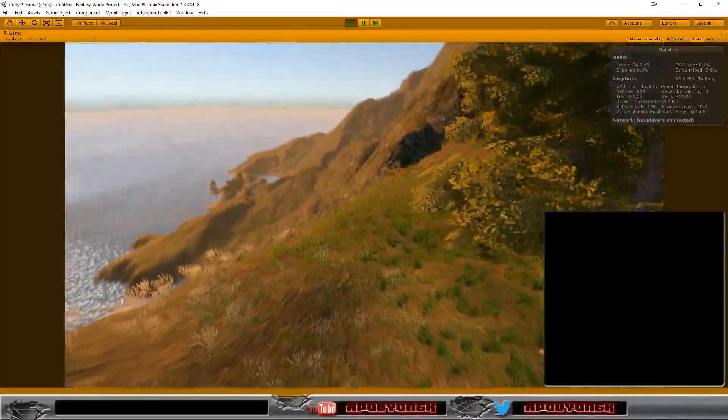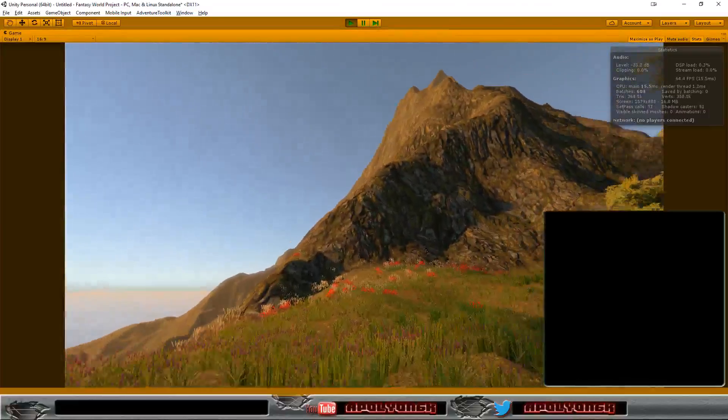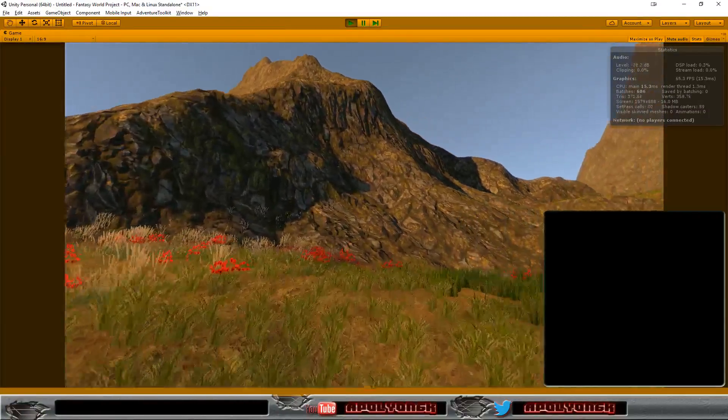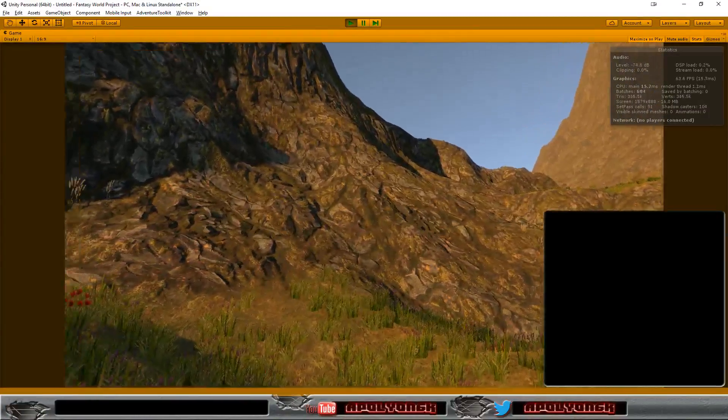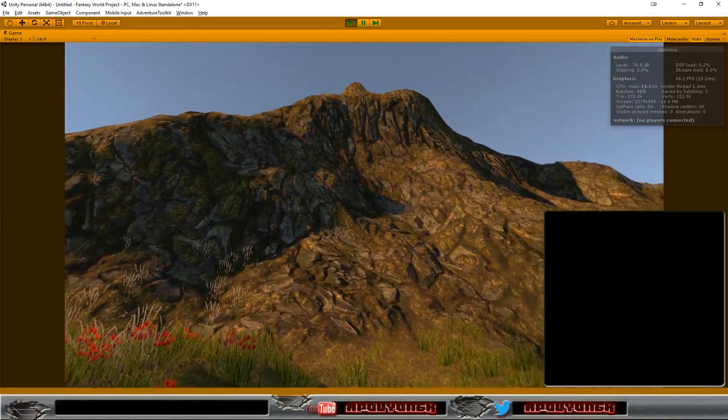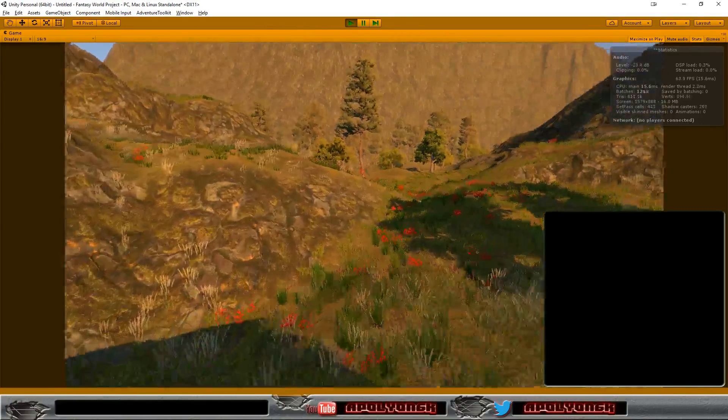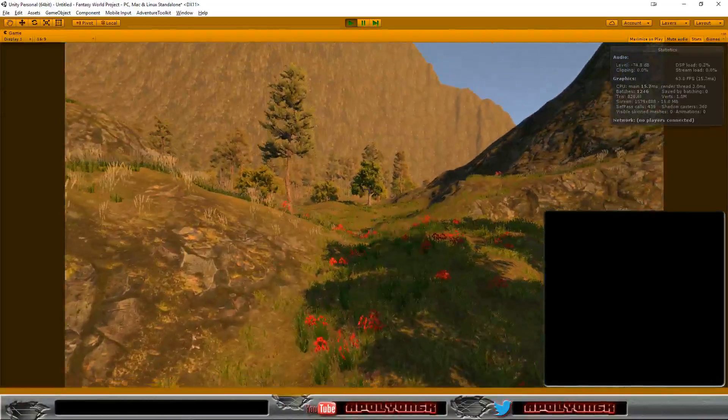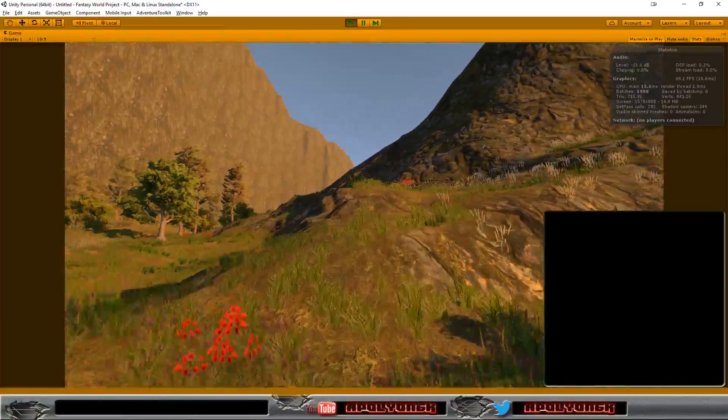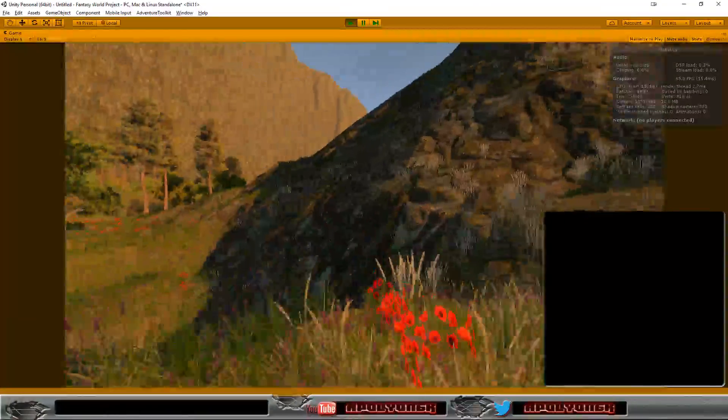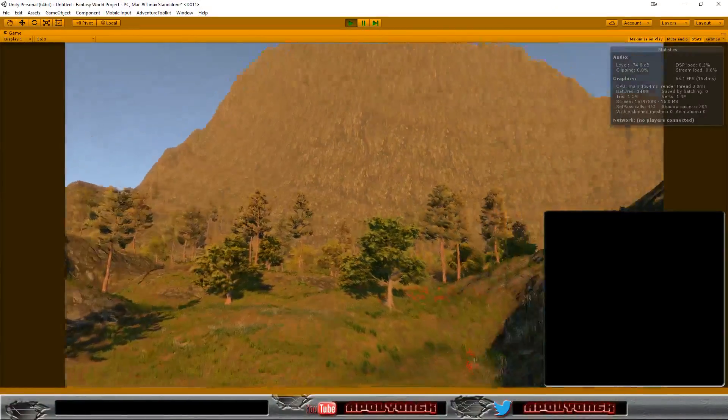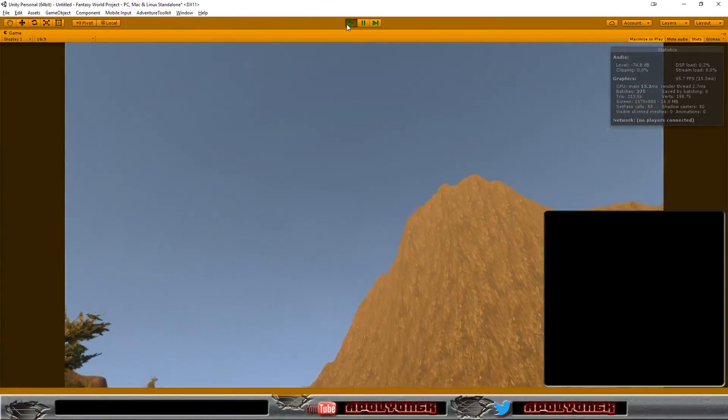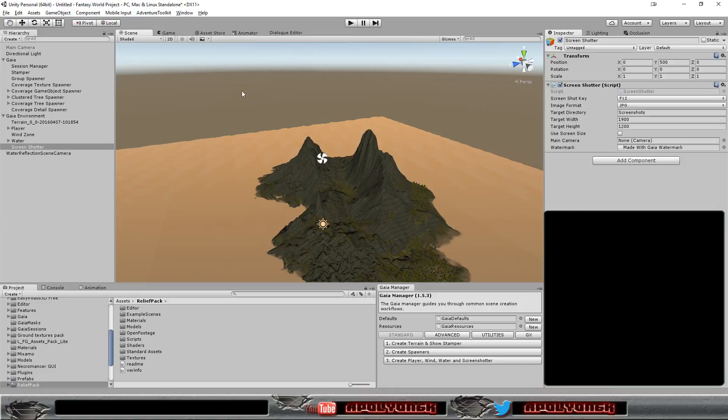I mean, they came with the Gaia and I'm not complaining, but they could look better. And let's try to make them look better. Let's try to change them, maybe completely. And for that, we need our Relief Pack.